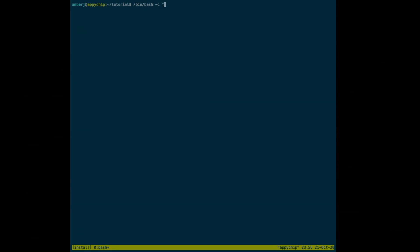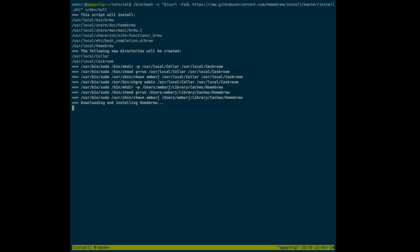This is the command to install Homebrew. You can get the set of commands in the description section and also on our official websites brewinstall.org and macappstore.org. The links to these websites are also mentioned in the description section.